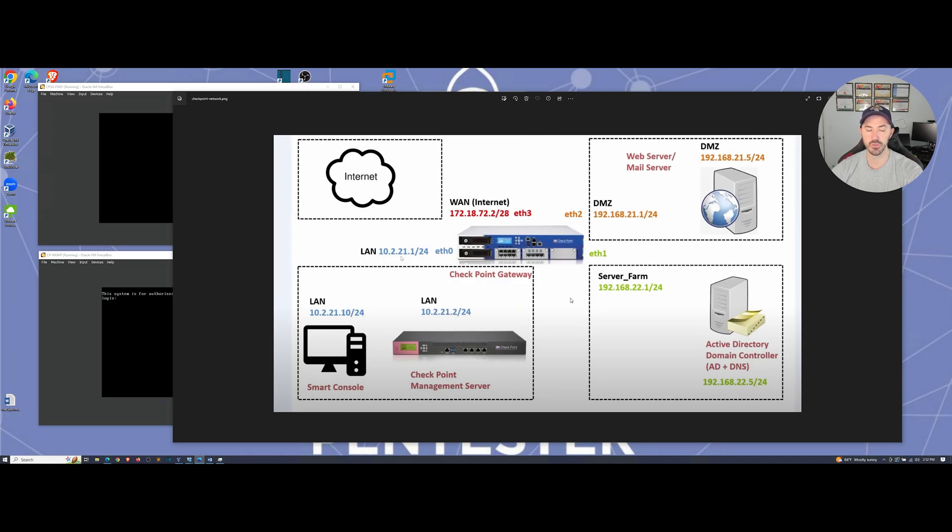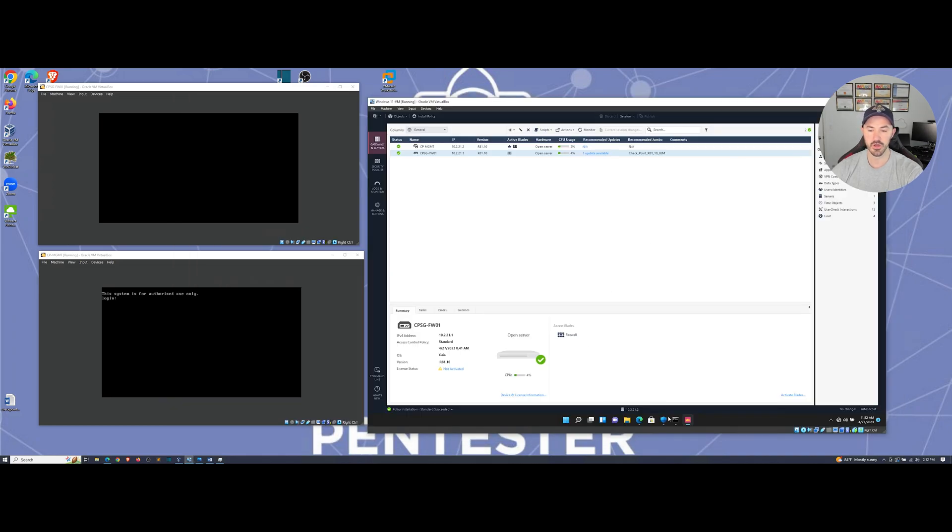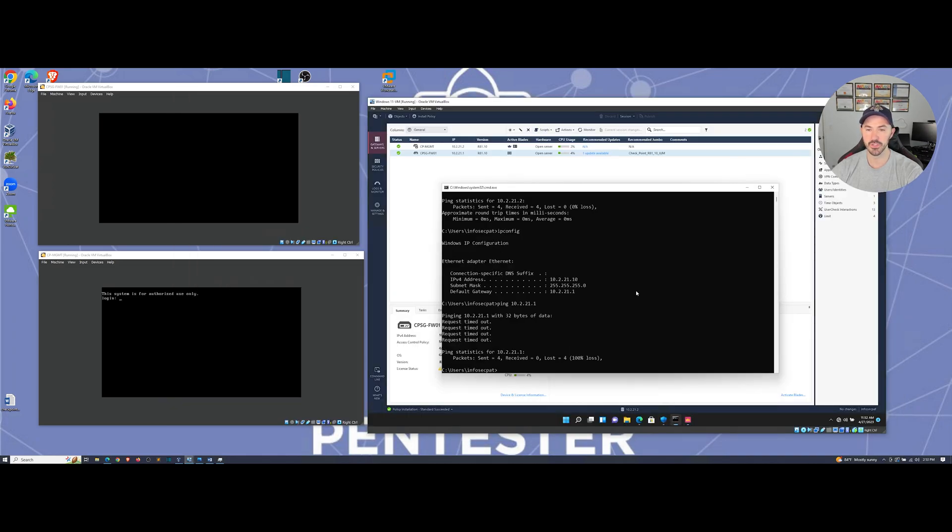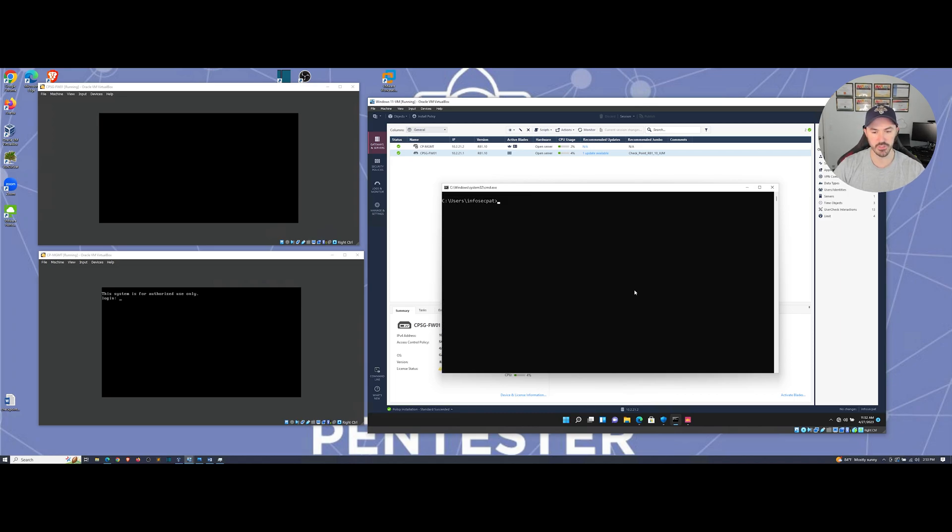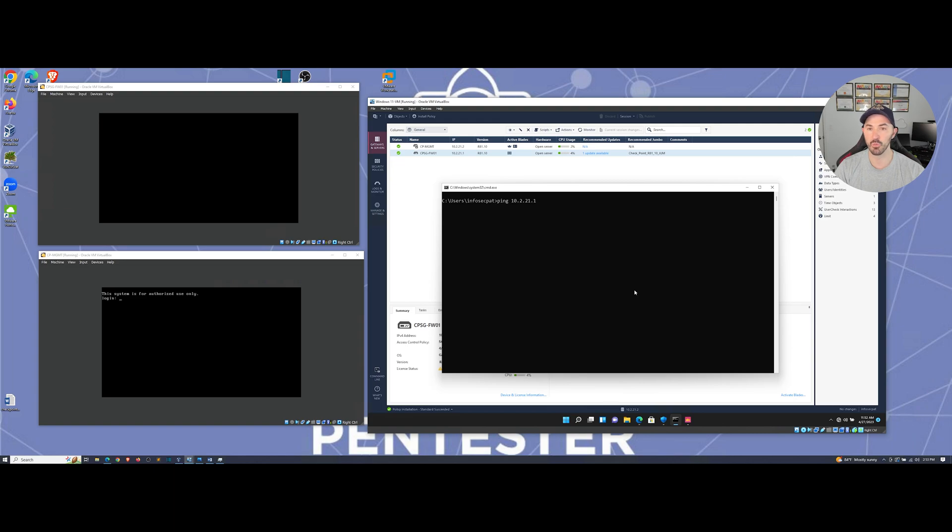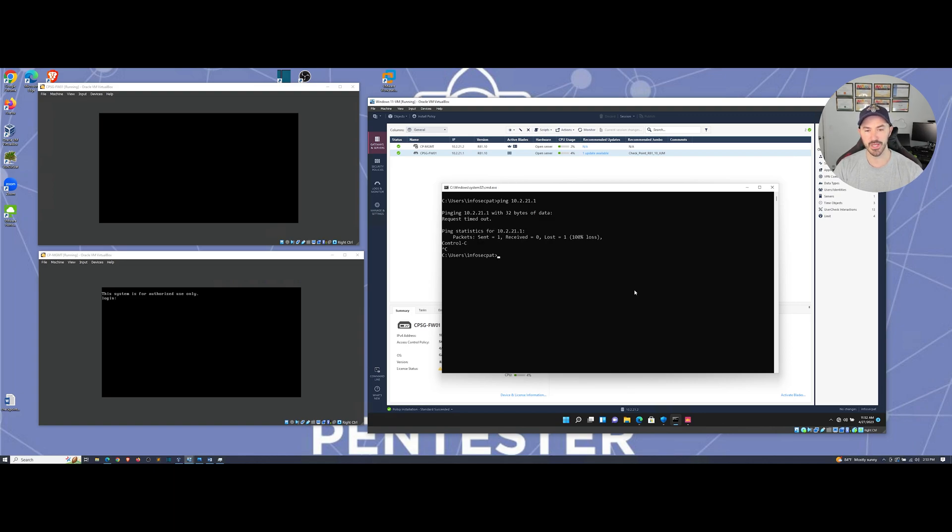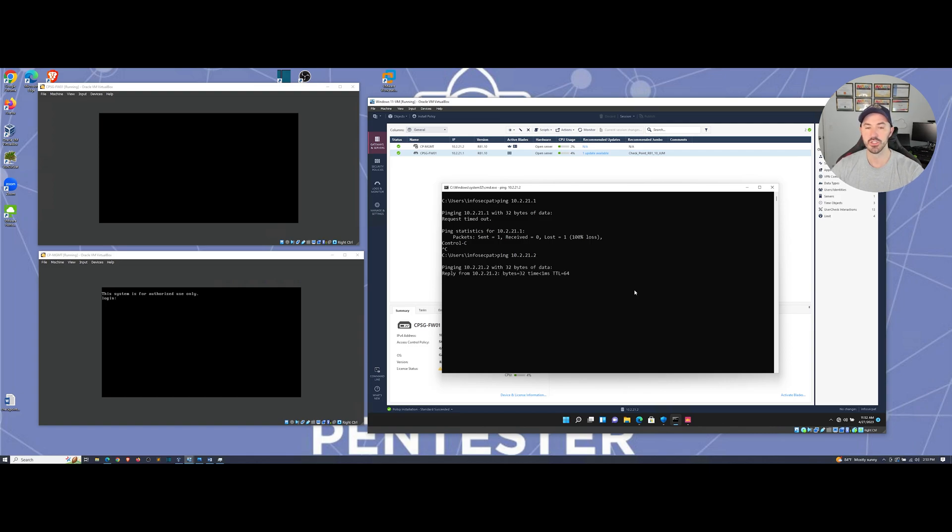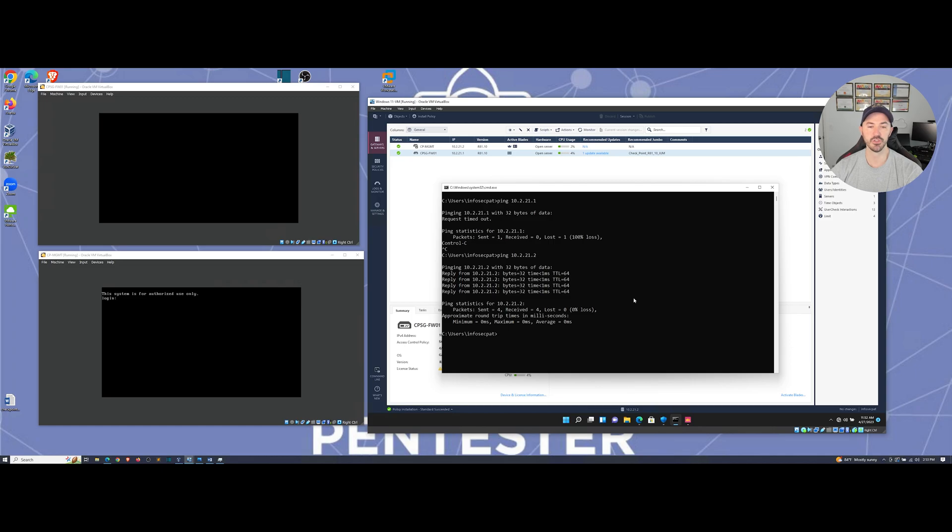By default this is going to block any kind of ping request, any kind of ICMP request. Let's minimize this. On our Windows 11 machine, let's see if we can ping dot one. It's not going to be able to ping. Let me try to do dot two which is the management. We are able to ping dot two but not dot one.